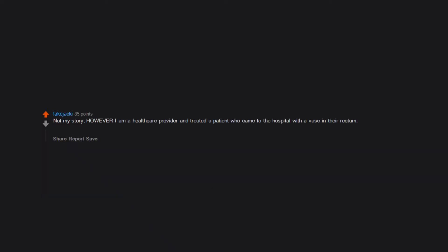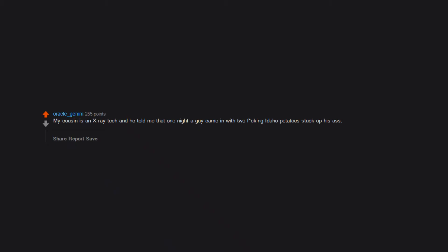Not my story, however I am a healthcare provider and treated a patient who came to the hospital with a vase in their rectum. They swore up and down that they have no idea how it got there and it must be witches. My cousin is an x-ray tech and he told me that one night a guy came in with two freaking Idaho potatoes stuck up his ass. He said he slipped in the shower and fell on them. Yeah, okay buddy.